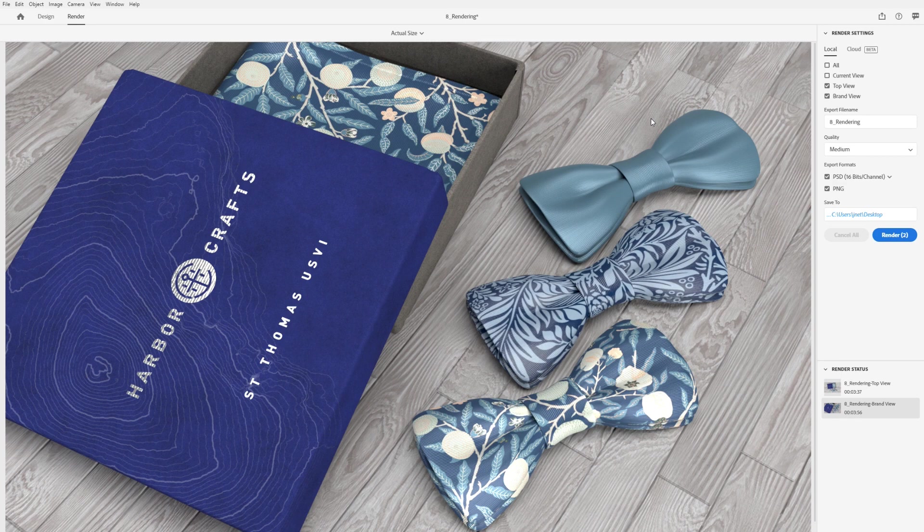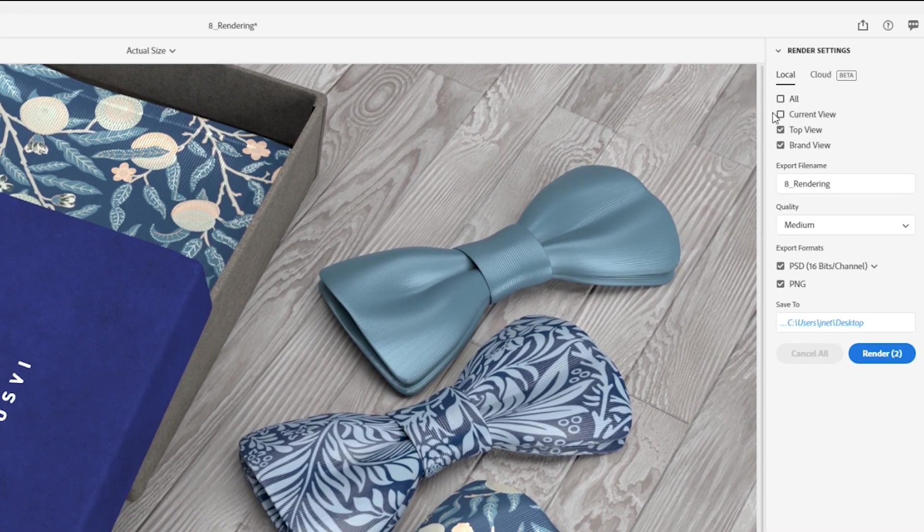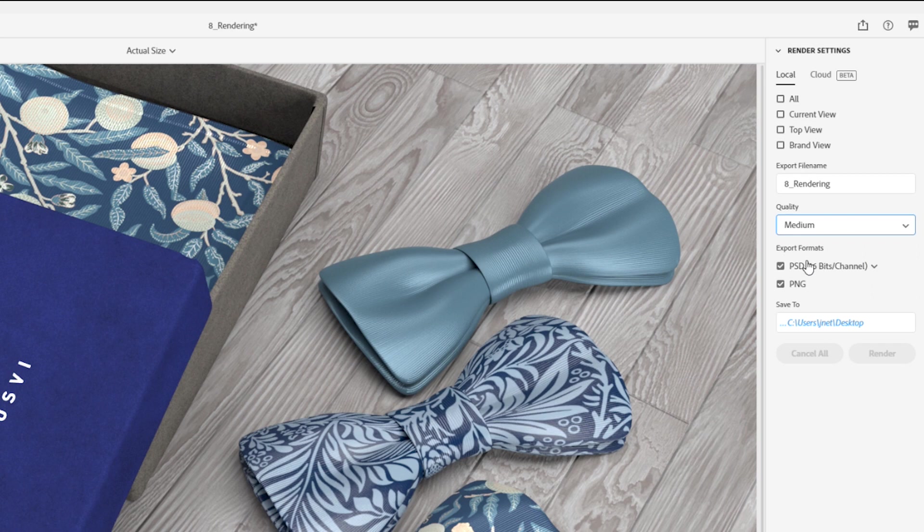If you've saved camera bookmarks, you can choose which views you want to render. Then, choose the quality and format options.